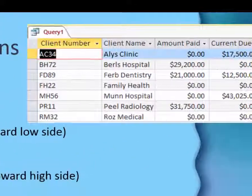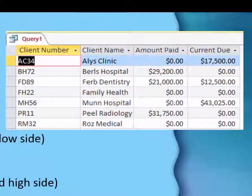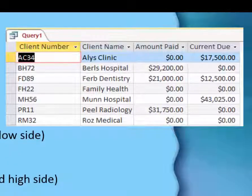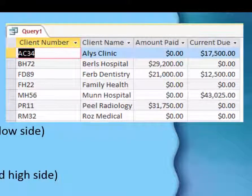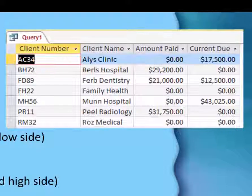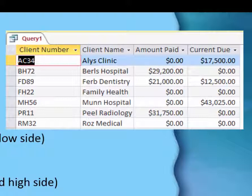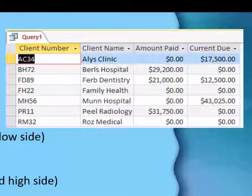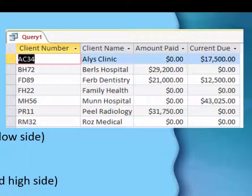We'll use this same database and we're going to focus mostly on the amount paid column — so how much did your client buy so far? Some of them have bought nothing and some of them have bought some.